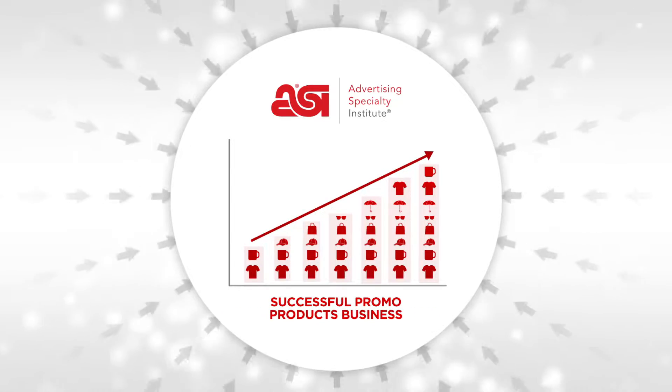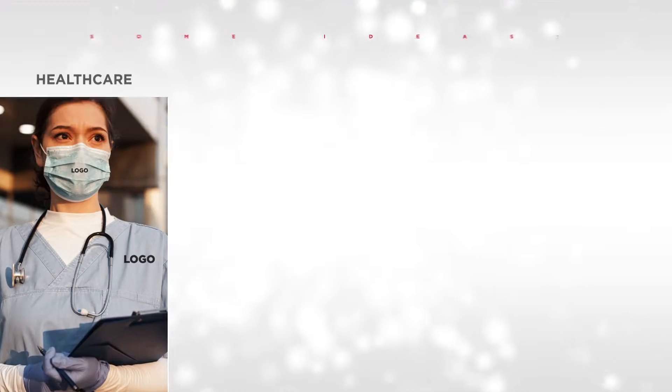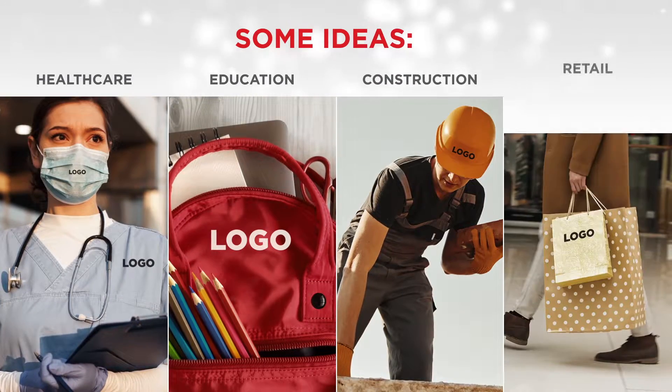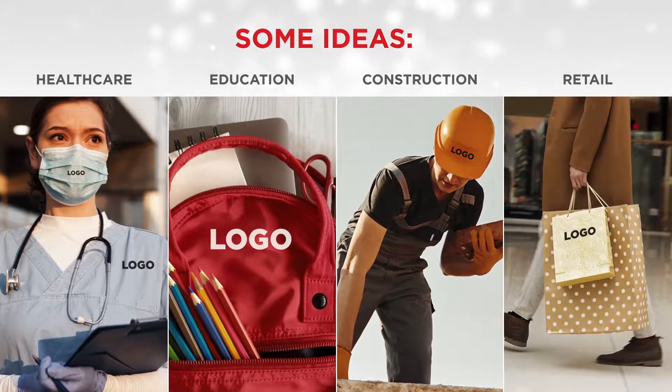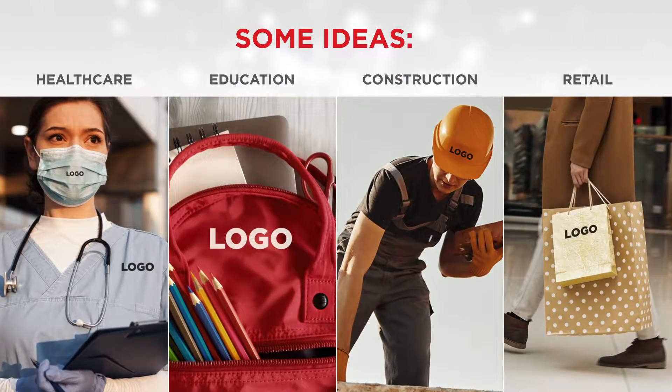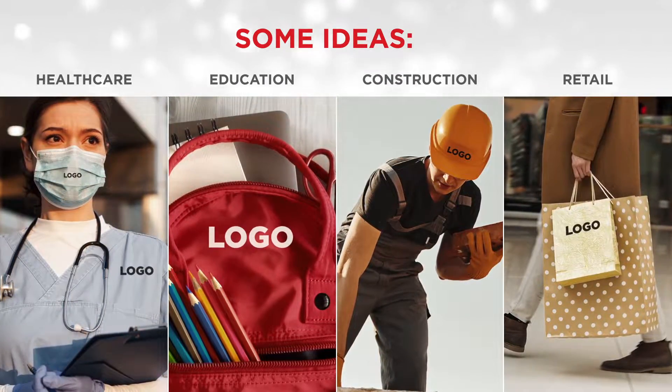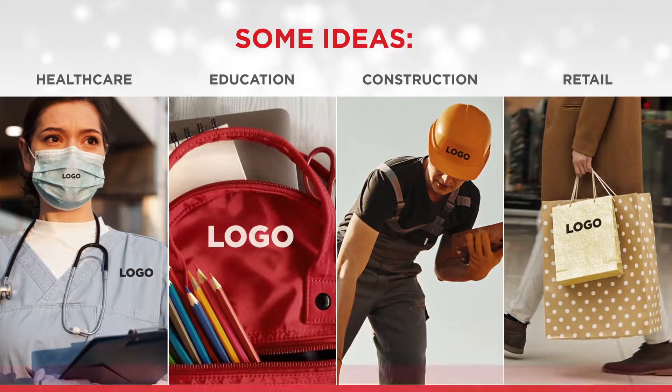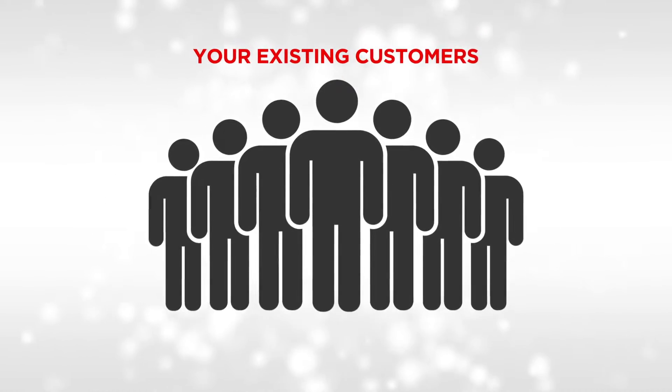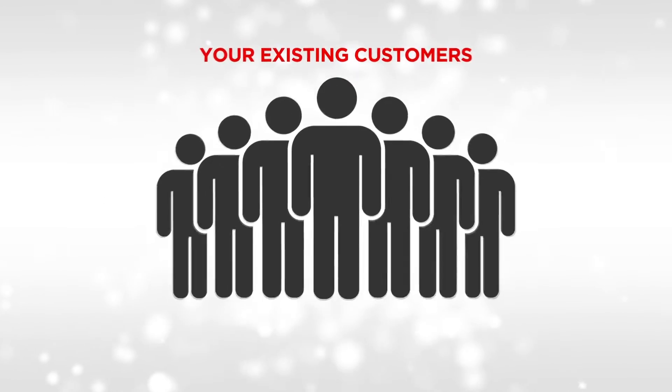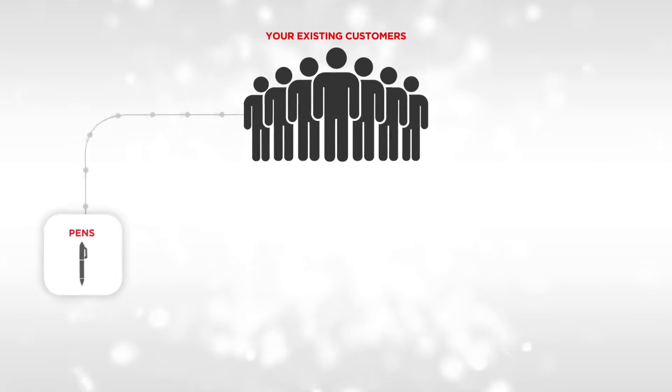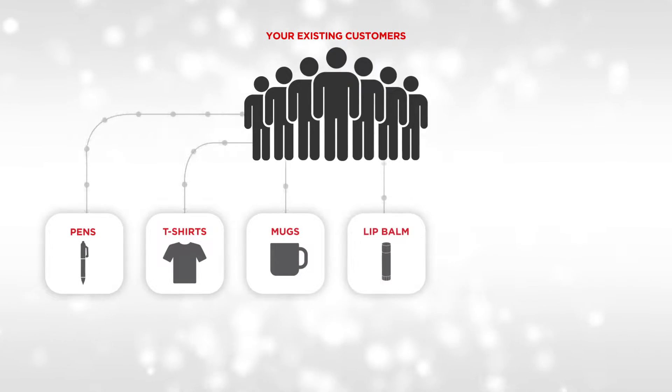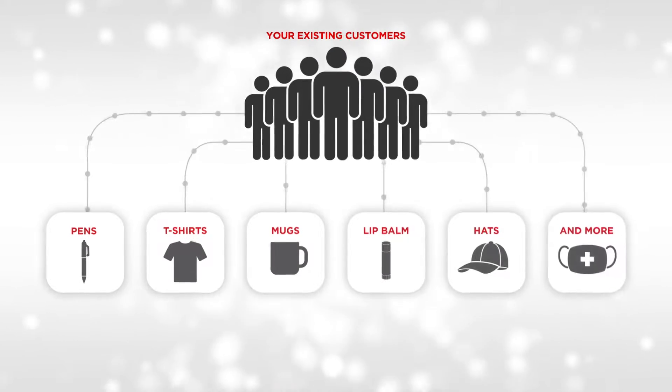All the top industries like healthcare, education, construction, and retail use promo products to promote their businesses and events. That means the customers you work with each day are already buying promo products like pens, t-shirts, mugs, lip balm, and hats.